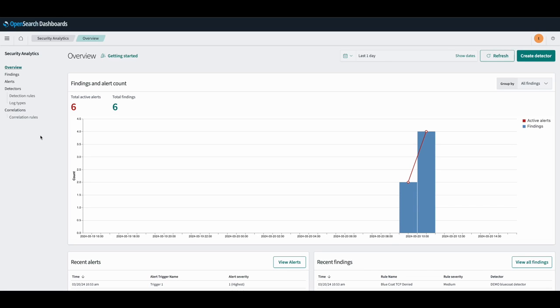Hello and welcome to Security Analytics in OpenSearch. Today I will be showcasing how to use and create correlations and correlation rules in Security Analytics.